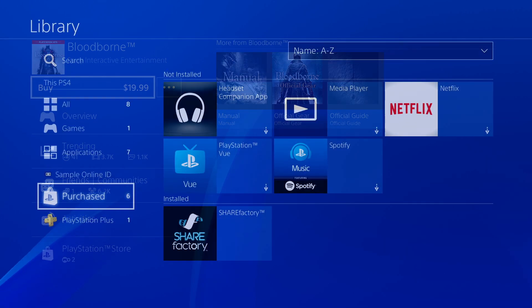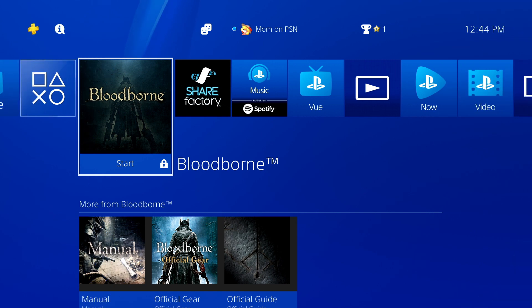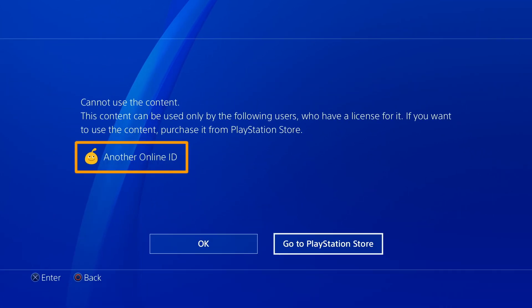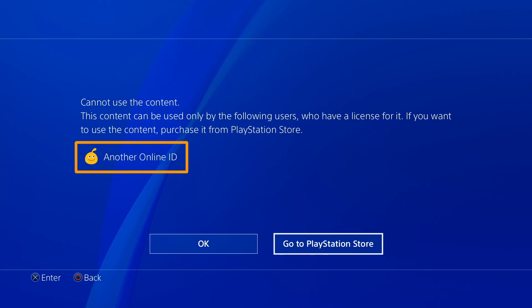If you don't see the game in your purchase list, it may belong to another user who has a profile on this PS4 system. The owner can share the game with you by activating this PS4 as the primary PS4 for their account.